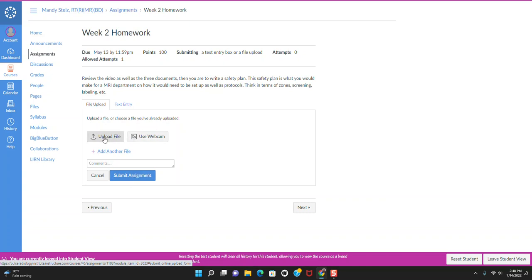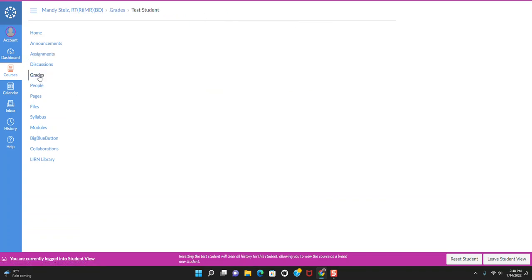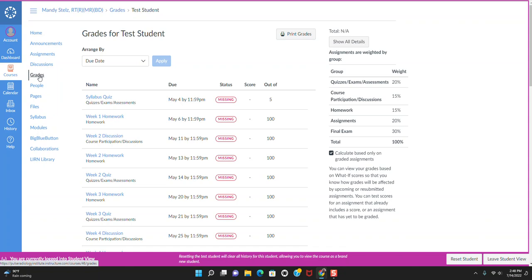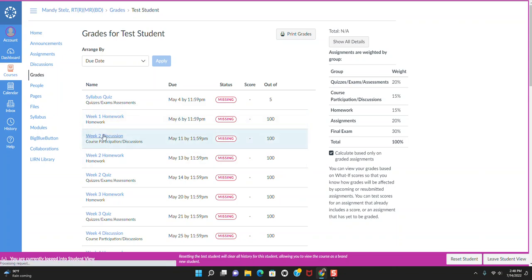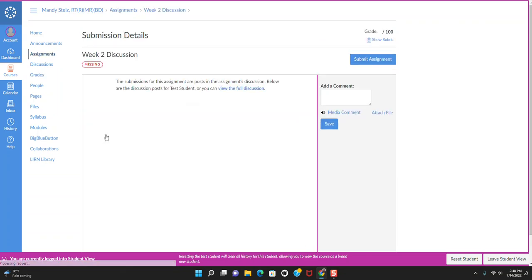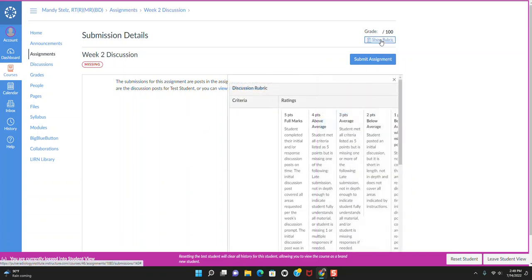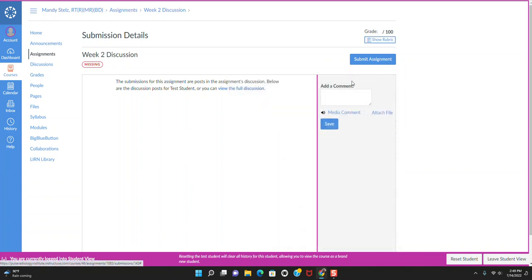So once you submitted your assignments for the week, the instructors have a good about five days to a week to grade those. To find those out, you can, let's leave. We can go to grades. And this will be all of the grades for you as the student so far. So since we're doing this as a test student, you can see that a lot's missing. But let's say that this discussion had a grade here. We would click on it and you would see your submission. You would see your grade at top. You would see the rubric where you could see it again to see what areas you hit or maybe missed on. And then any comments from the instructor are going to be here as well. So that's how you would check your grade and also check your comments from an assignment. So make sure you're always going in and looking at that.